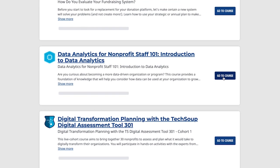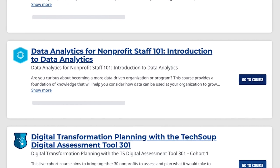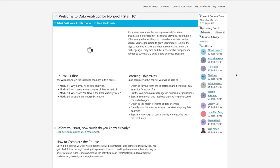The introductory course lays a foundation of knowledge to help determine how you can use data to increase your organization's impact.